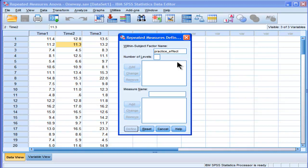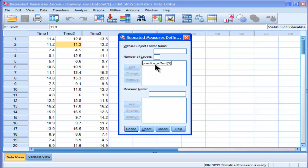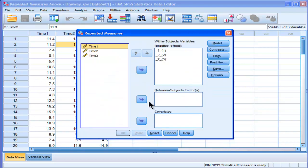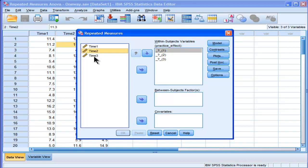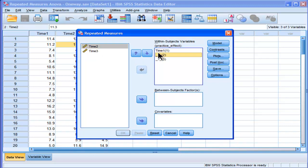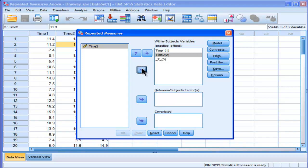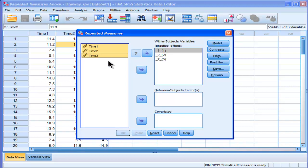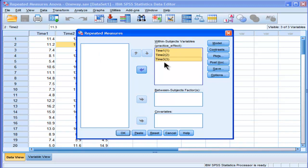The number of levels does matter, and there are three levels in my within-subjects factor, so I'm going to type in three. Now I'm going to add this factor to the box. Then I'll define this factor — another window opens up and SPSS is asking for three variables within this factor. I could put them in one at a time sequentially, or I could save time by putting them in as a group. SPSS is smart enough to place them sequentially in order.